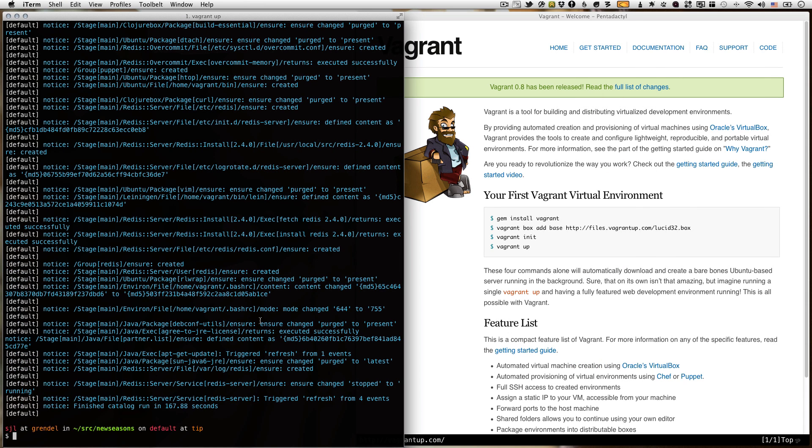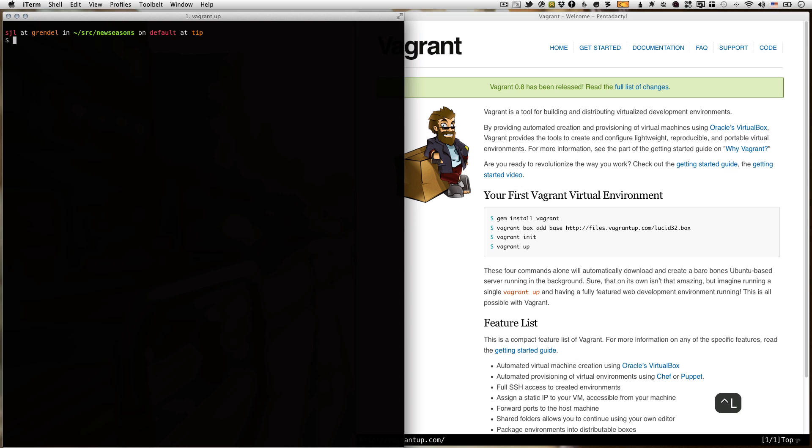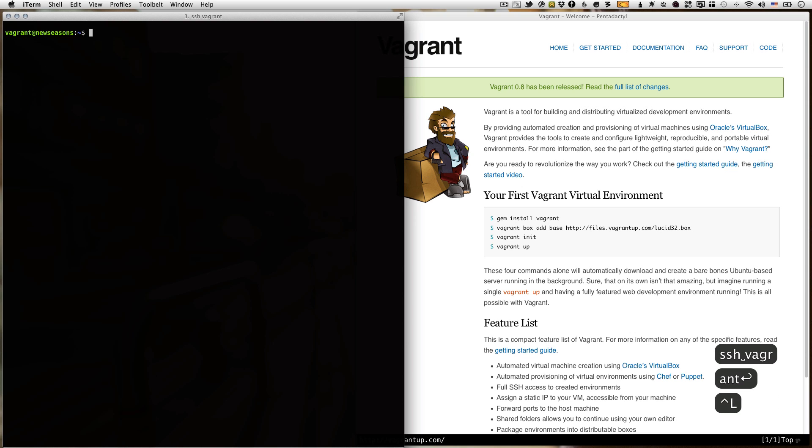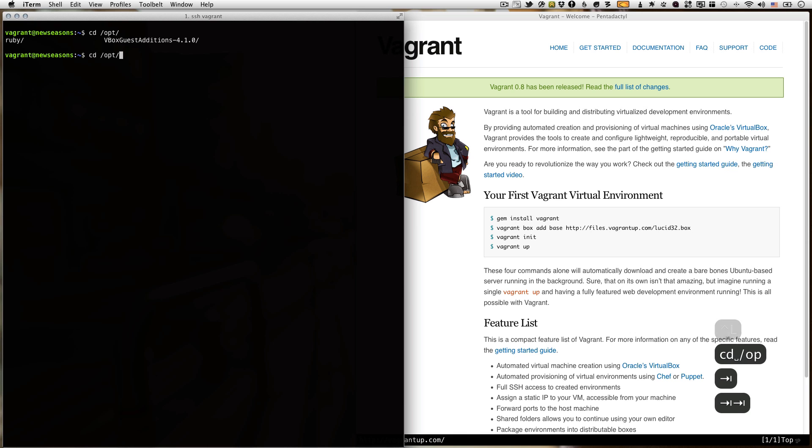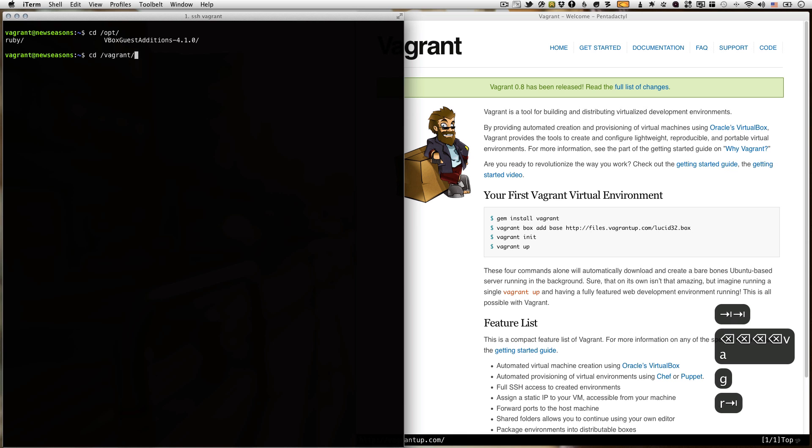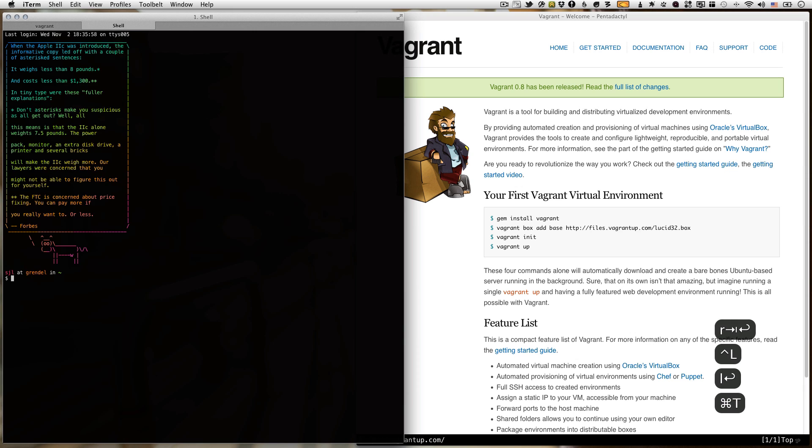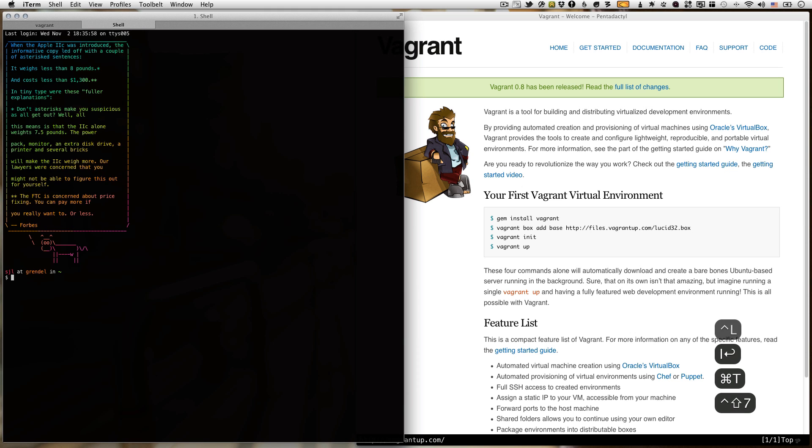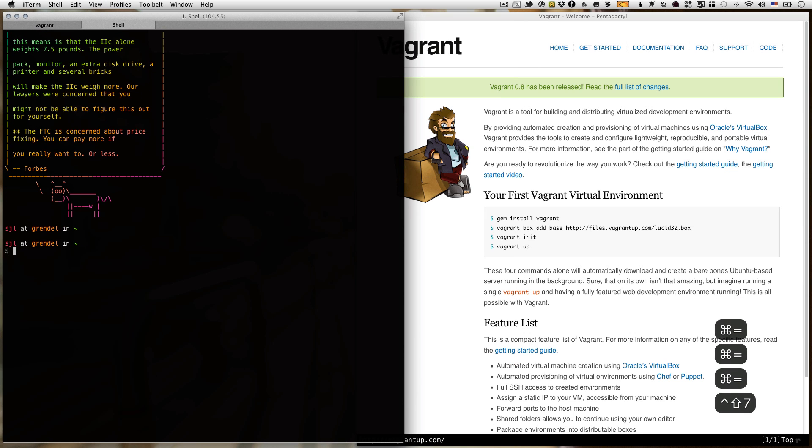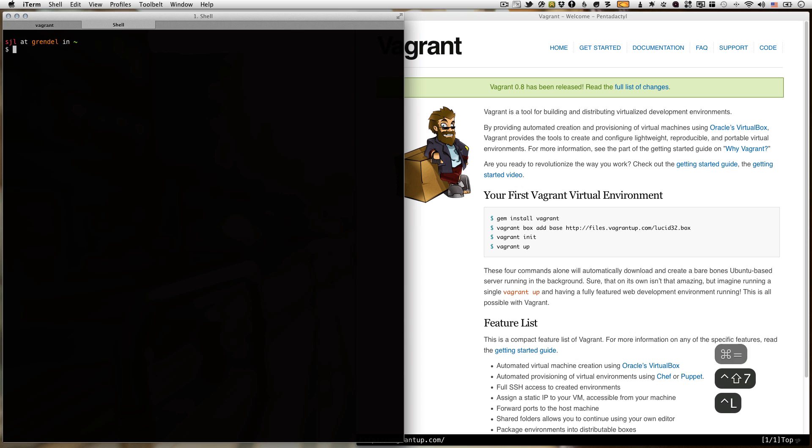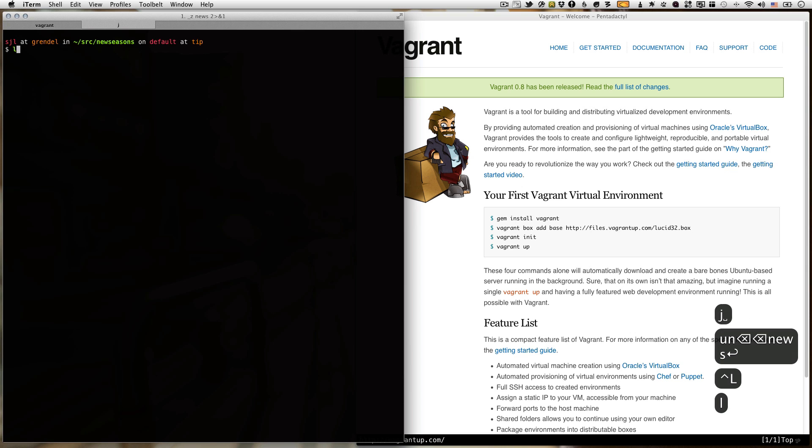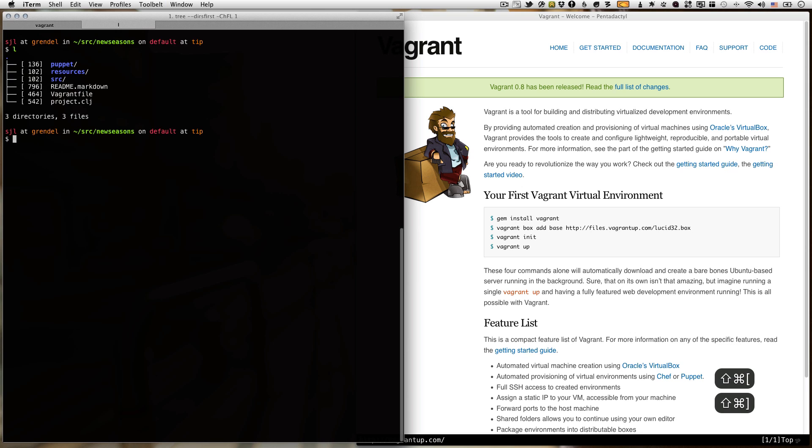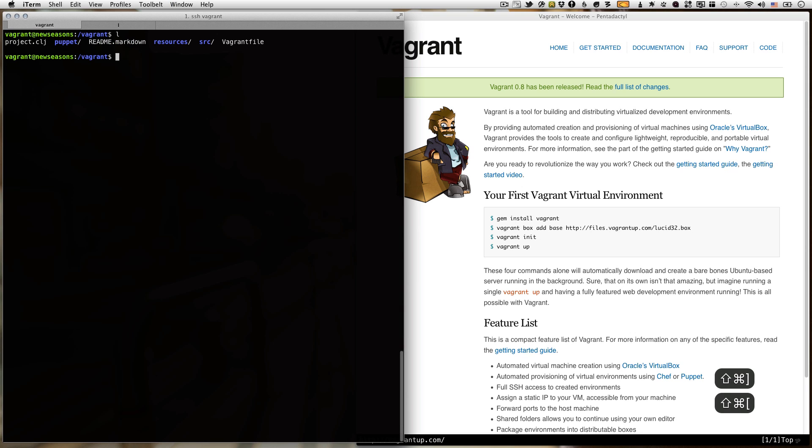All right. So it looks like Vagrant has finished provisioning. So what I'm going to do is SSH into Vagrant. I'm going to CD to wherever I put this thing. I think it's /vagrant. Yeah, that's the shared folder. So if we look here, New Seasons. All right. So we have the same code in both places.